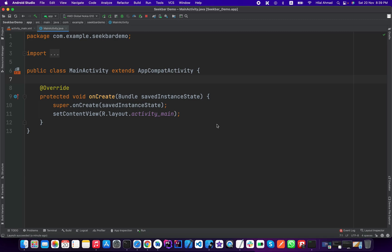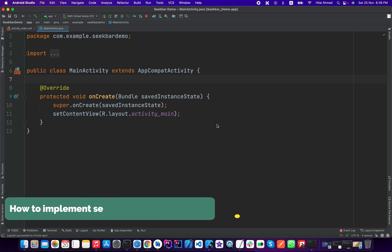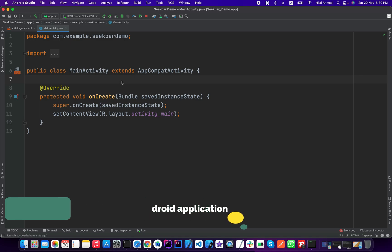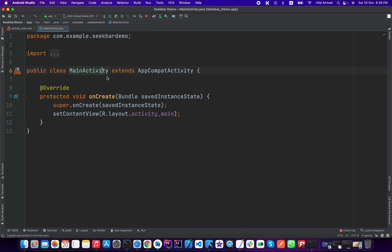Hi everyone, this is Halal Ahmad and you are watching Soft Coding. In this video I will show you how you can implement a seek bar in your Android application. So open up your Android Studio and create a new project.